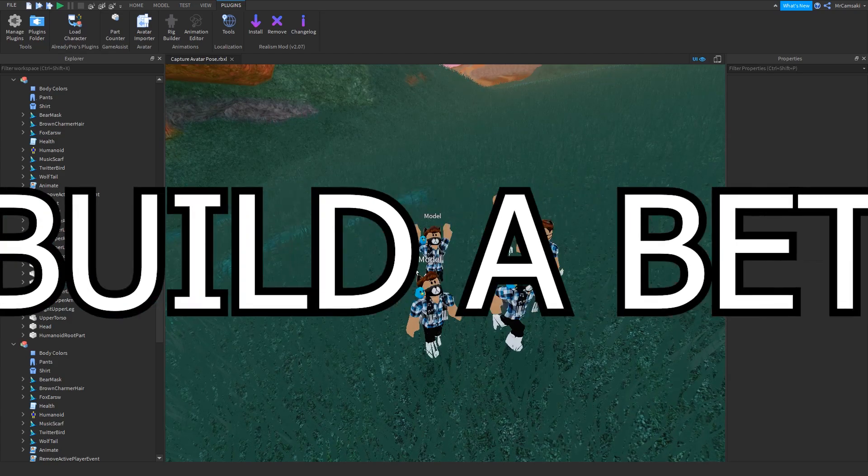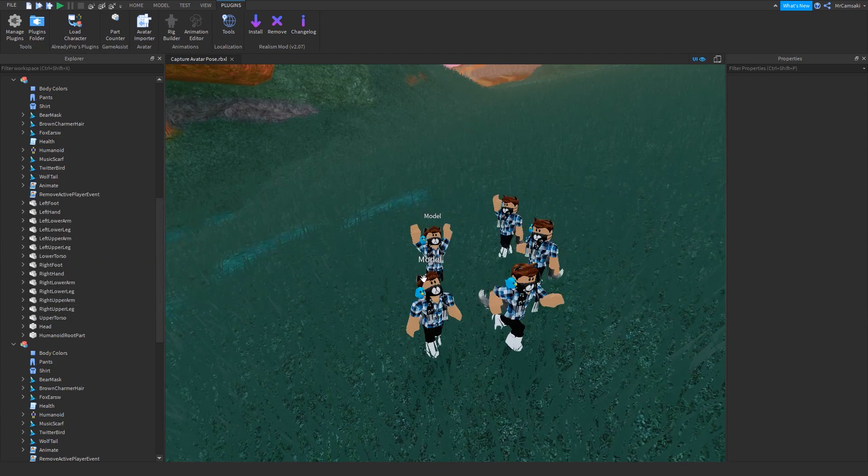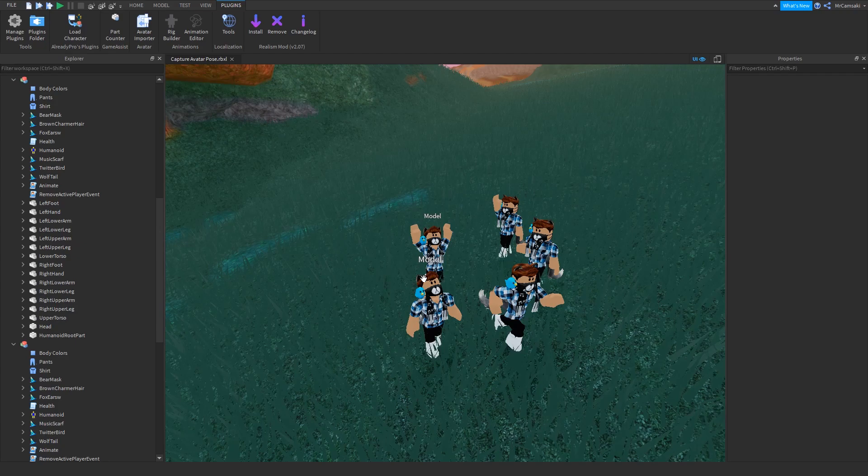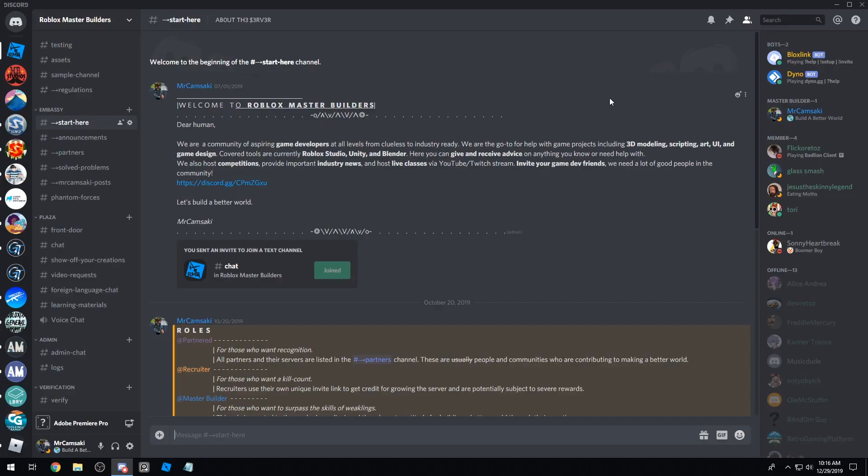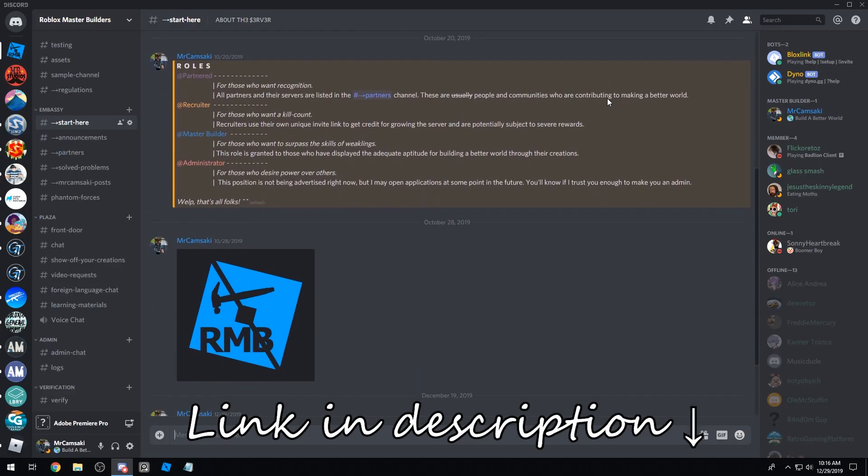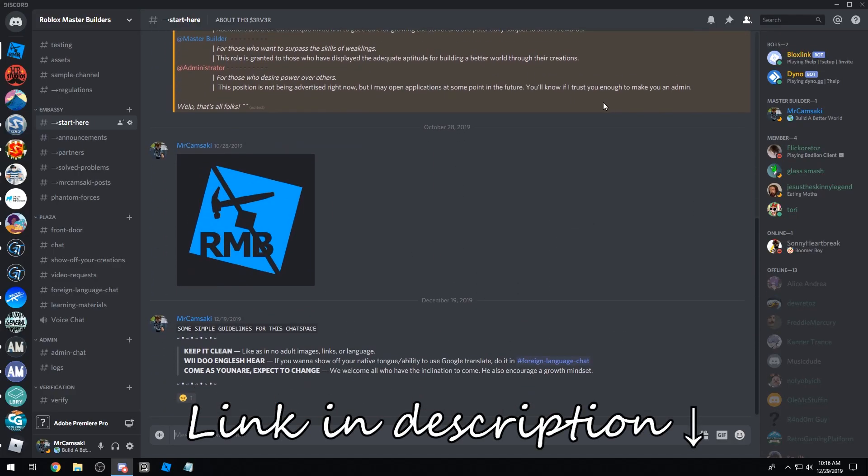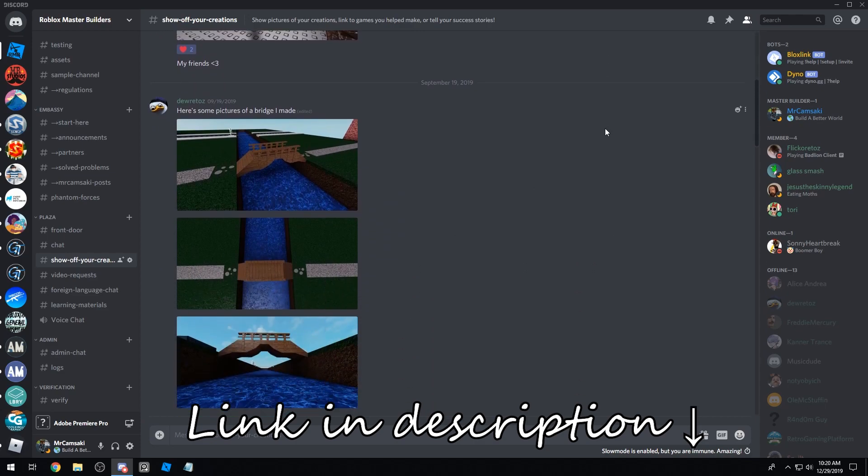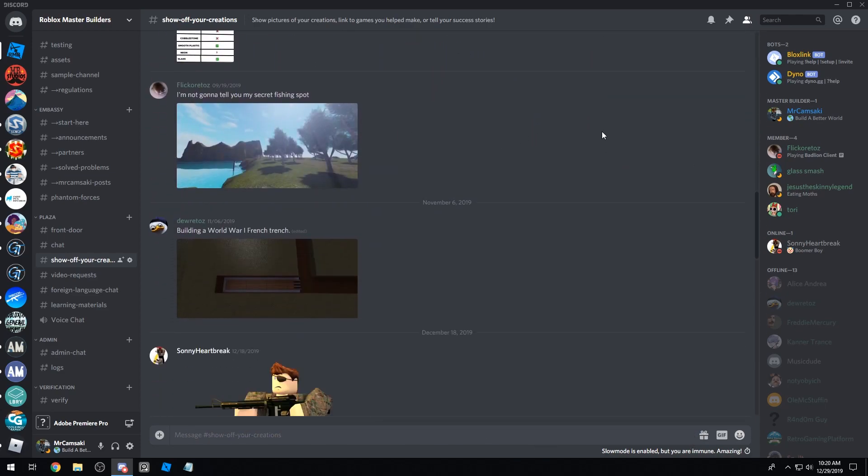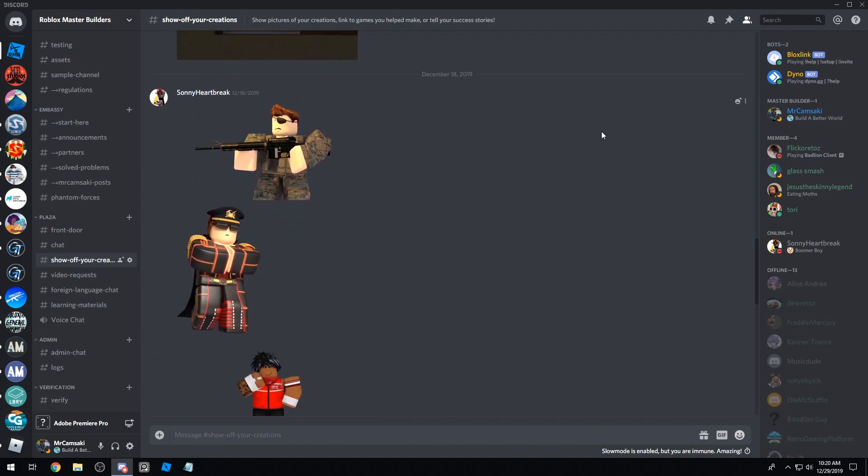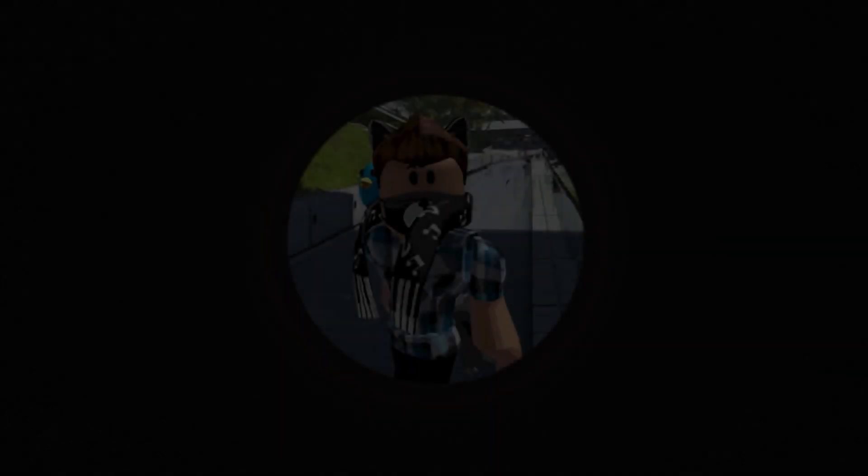Anyways, that's it for today. Let's build a better world. Join the Discord server Roblox Master Builders if you either need help or you want to help people.